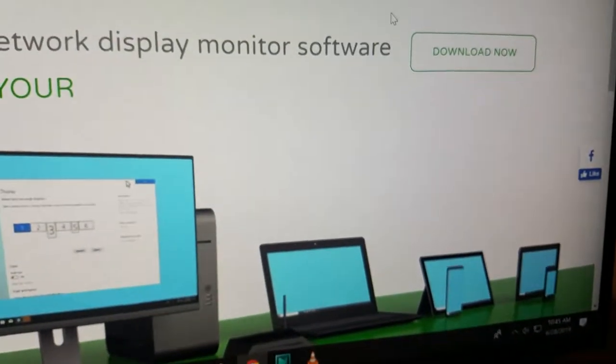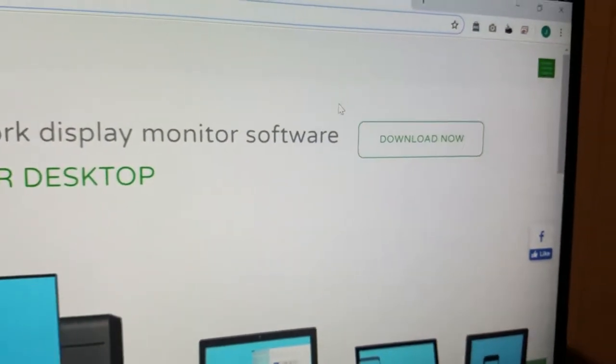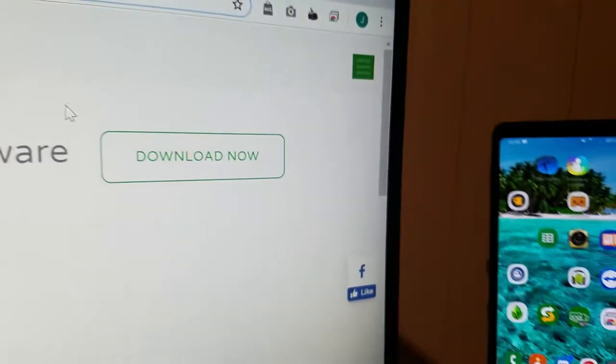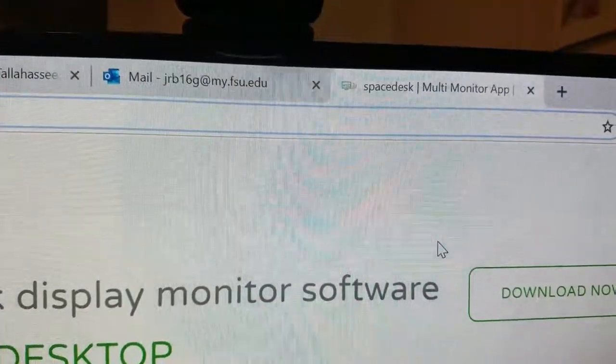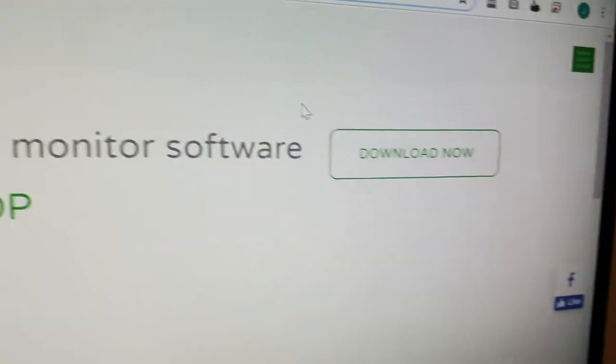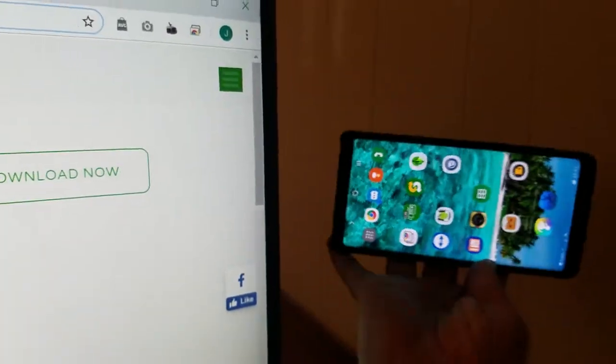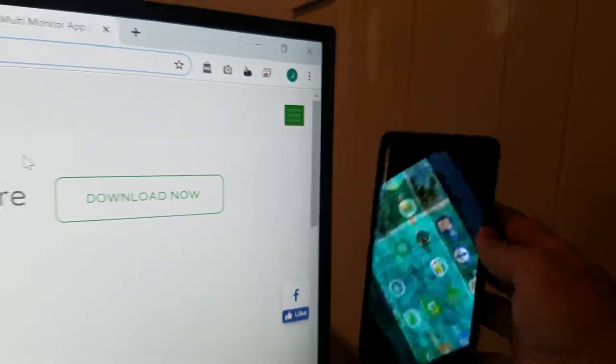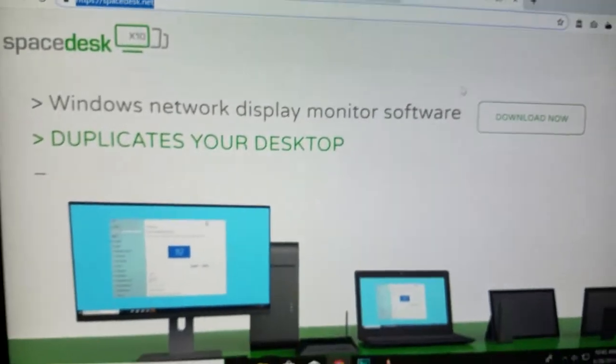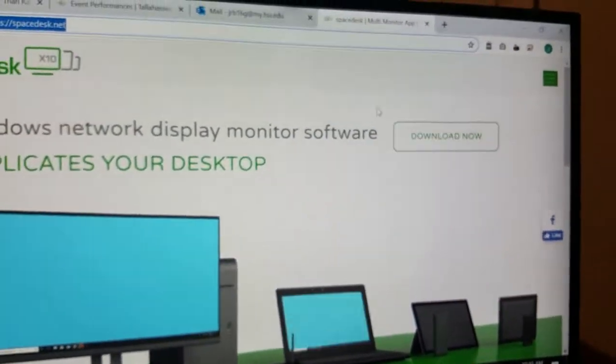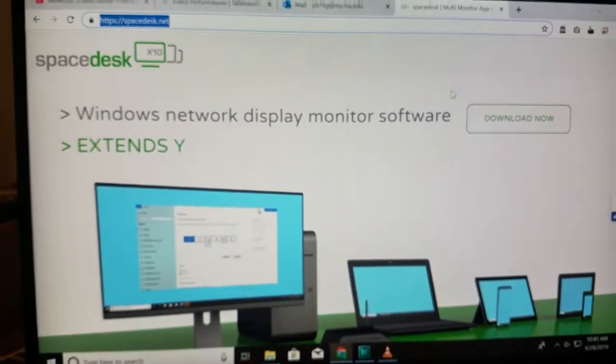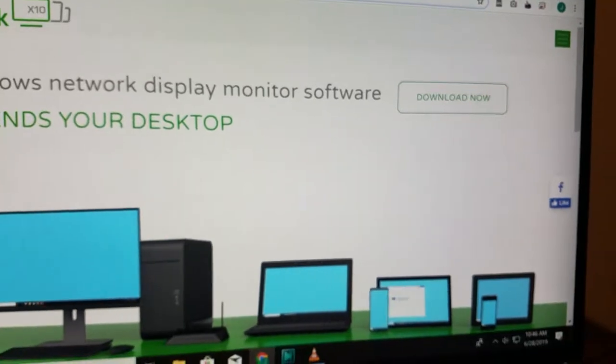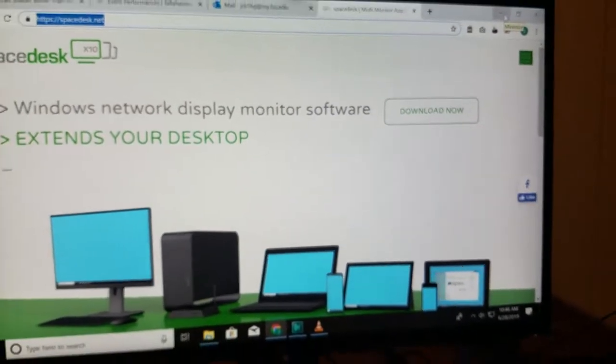In theory and in practice, because I've been doing this, I should be able to just once I've got this connected, drag any app or game over onto my phone, put it in portrait or landscape, and use it like another display seamlessly.